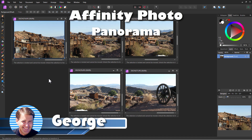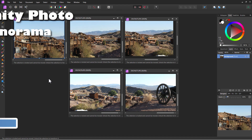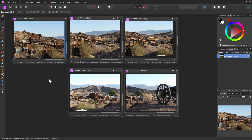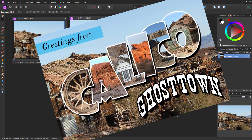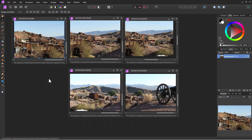Hi, George here, and today we're going to be doing a panorama from these five images. I took these out at the Calico Ghost Town, which is out in Southern California — a fun place to go and visit. This was done on a Civil War reenactment weekend, which is why there's this cannon sitting up here.